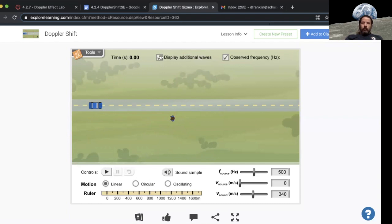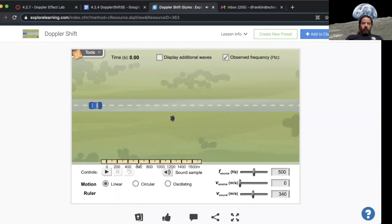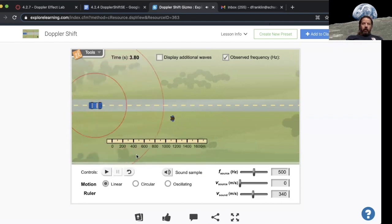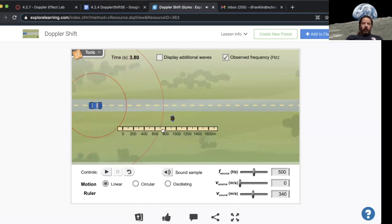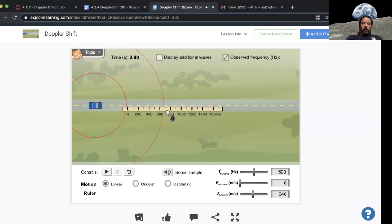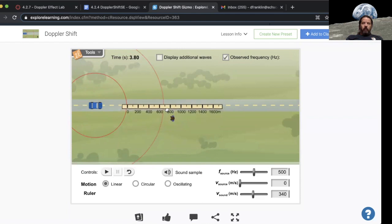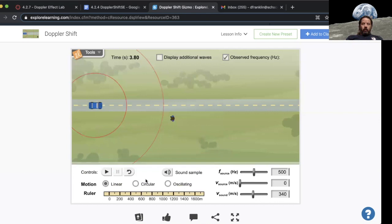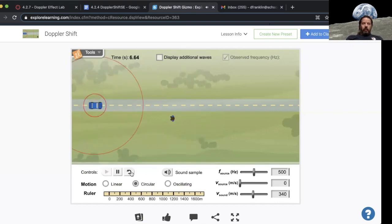You can also drag the ruler, so we can hit play and then hit pause, and then we can actually measure the distance between the waves. We can measure the wavelength, and we can set the motion to circular.